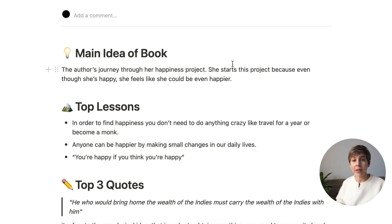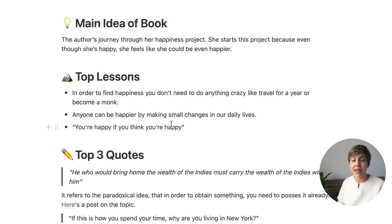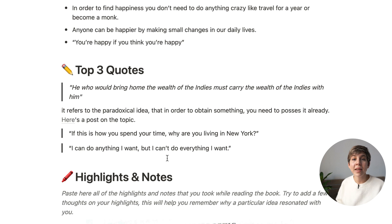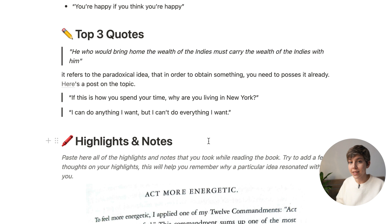First, we have the Main Idea of the book — here you basically summarize in one or two sentences the main concept of the book. Then in the second section, you list the main lessons you've taken from the book. In the third section, we have Top Three Quotes. Quotes can be referenced in the future and are often applicable to many situations, so you'll find yourself applying them to other contexts in your life. I really like keeping track of the top three quotes from each book I read.